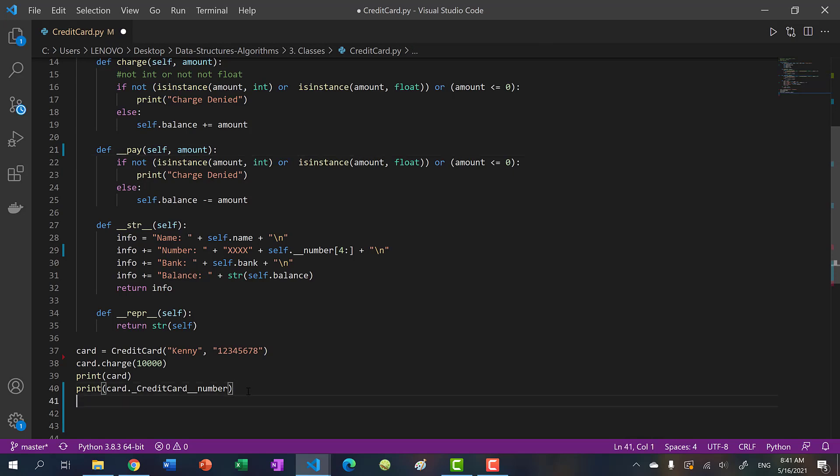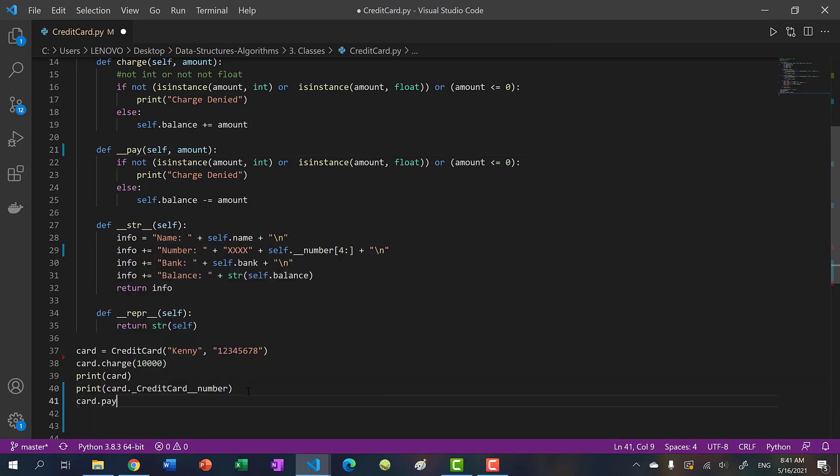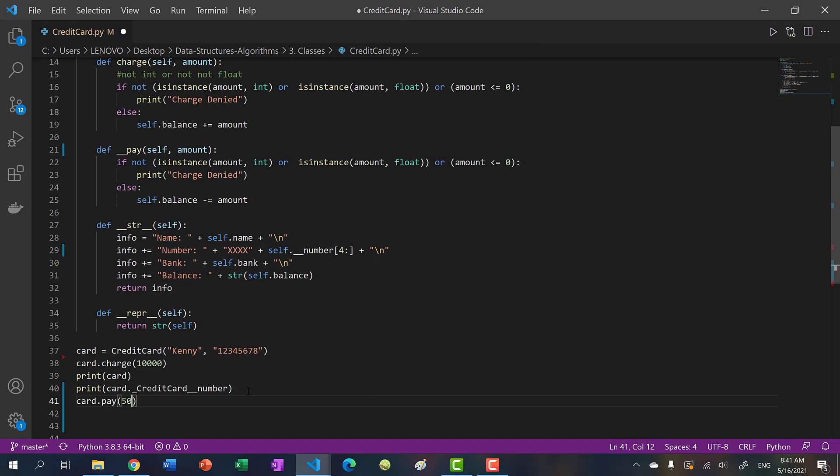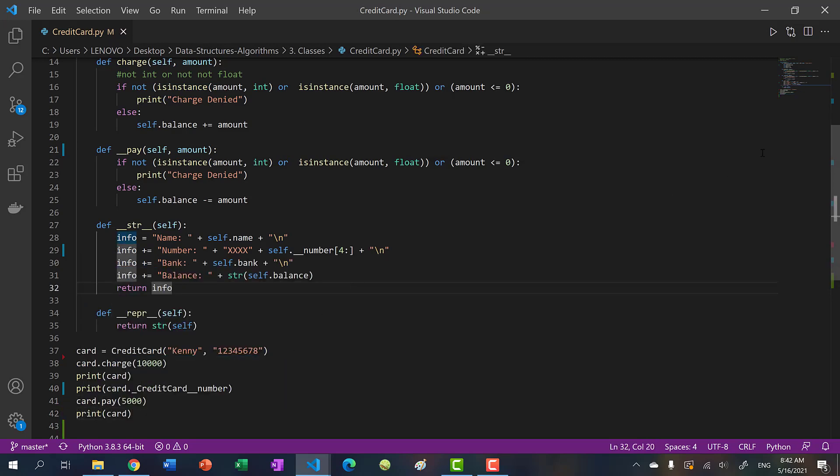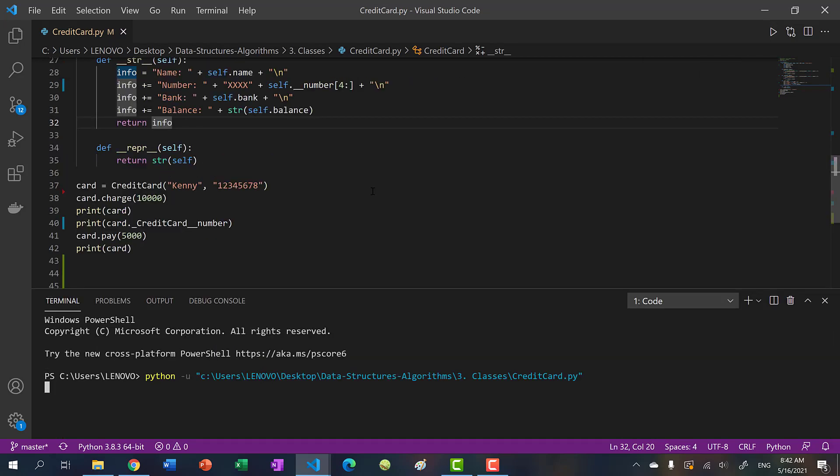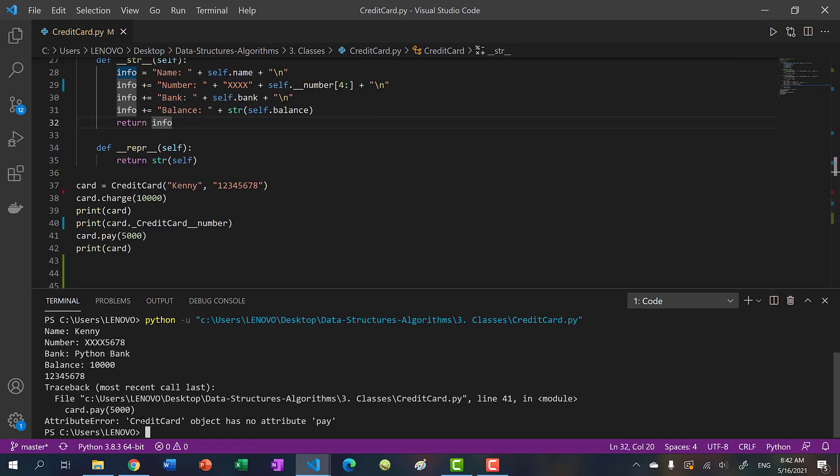And then now if I try to pay the card, so let's say pay 5000. And then I print the card afterwards, if I run my program, you can see we get credit card object has no attribute pay.